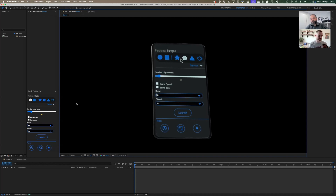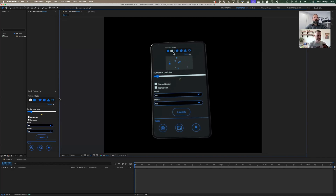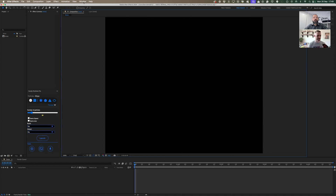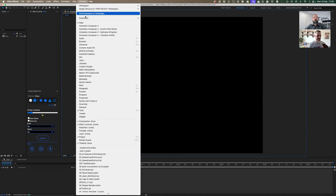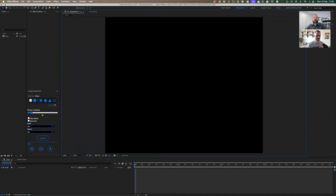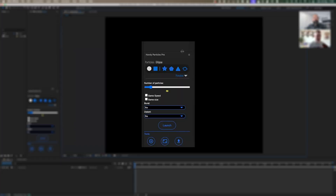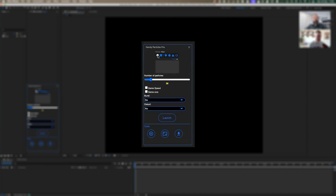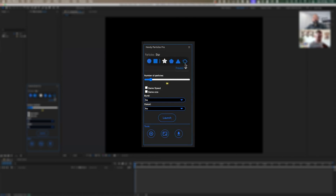First, the tool is an extension, so you'll find it under Window — and it's an extension, not a script. The tool itself is pretty simple: you have the ability to preview the different behaviors of the particles themselves, and I'll show you how you can create a particle system in just a few seconds.